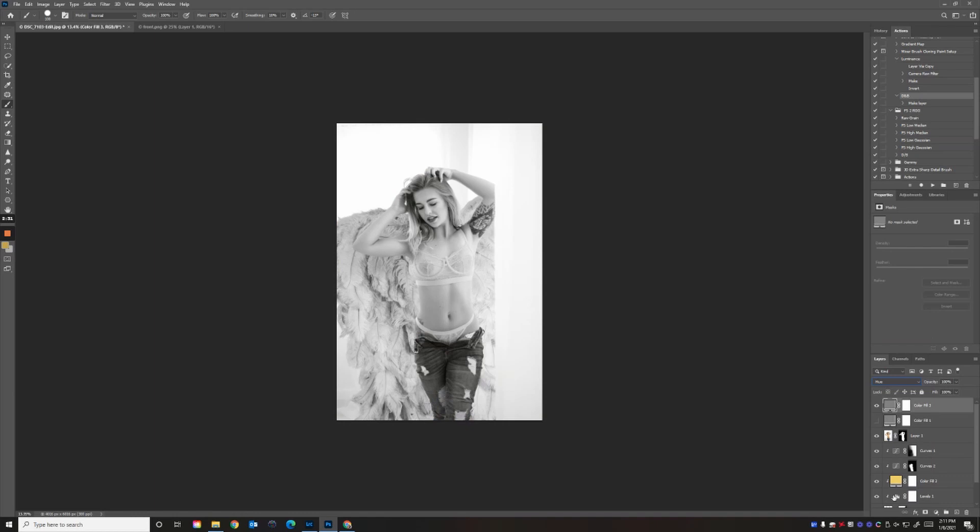This is what I use as a helper layer. Turn the blend mode to hue, and you can see it matches her. Our midtones look like they match, our whites look like they match, and the highlights and blacks look like they match too.